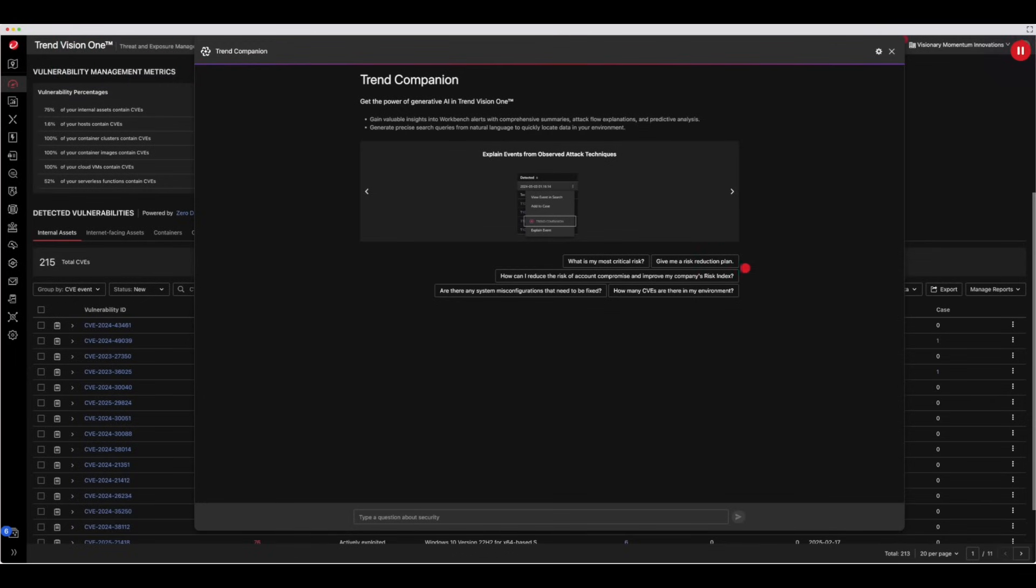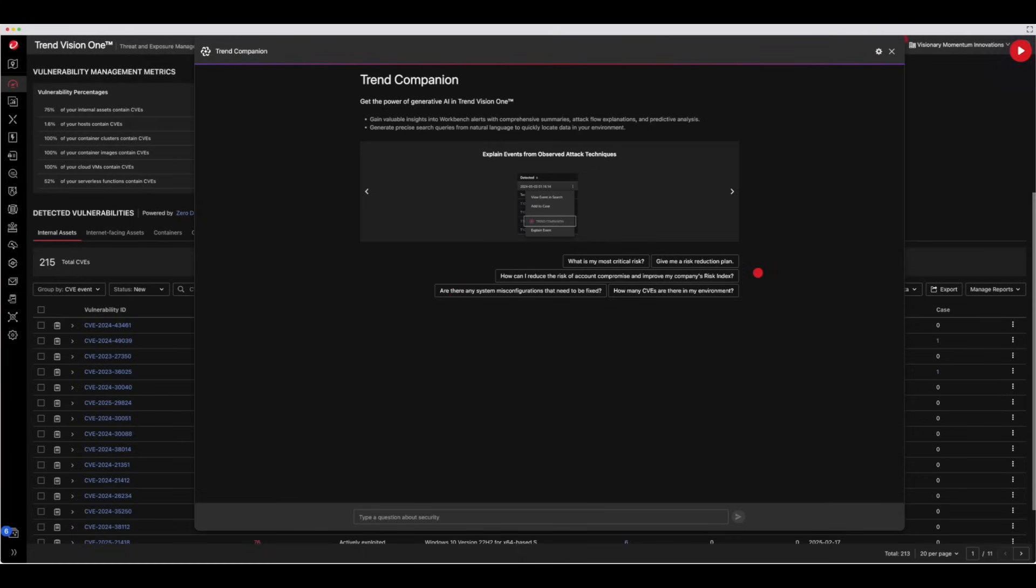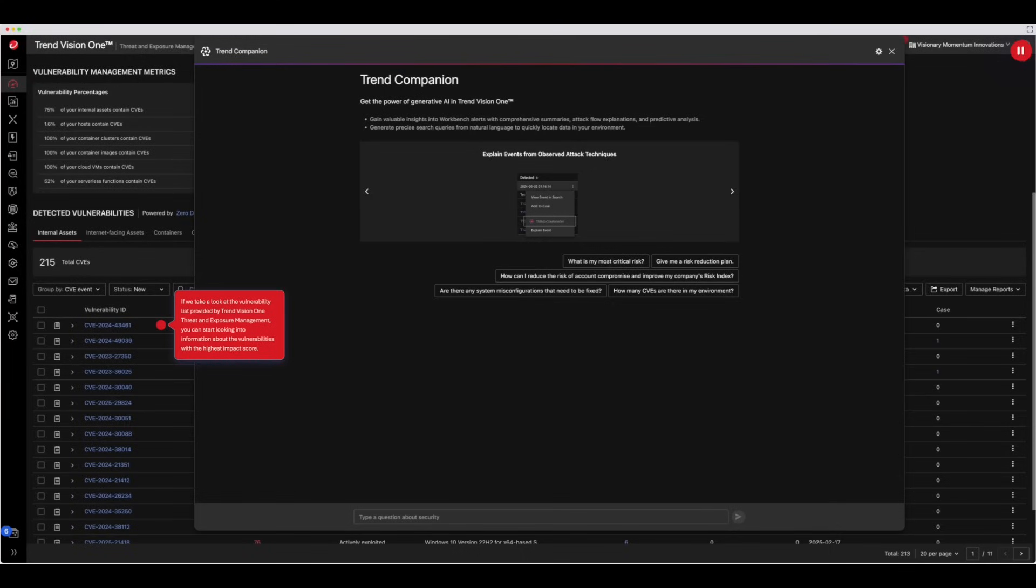Trend Companion offers some default prompts that you can use, but let's dig into more specific information to help you understand details on specific vulnerabilities. If we take a look at the vulnerability list provided by Trend Vision 1 Threat and Exposure Management, you can start looking into information about the vulnerabilities with the highest impact score.